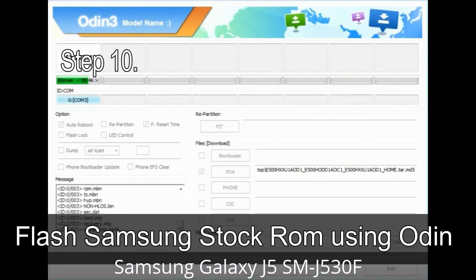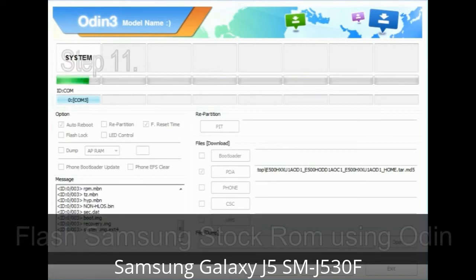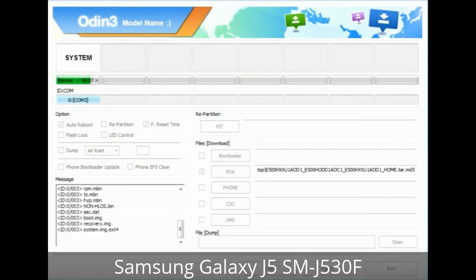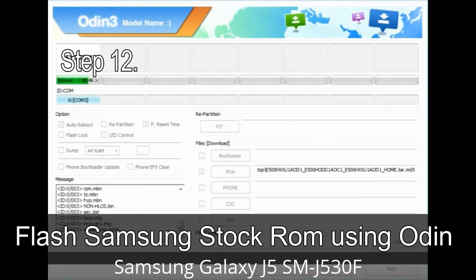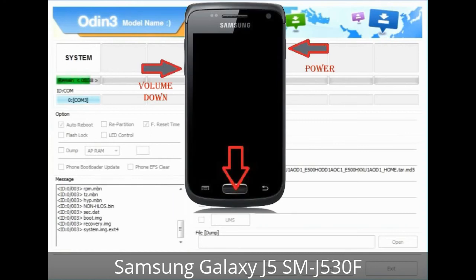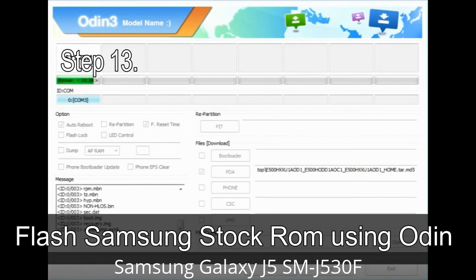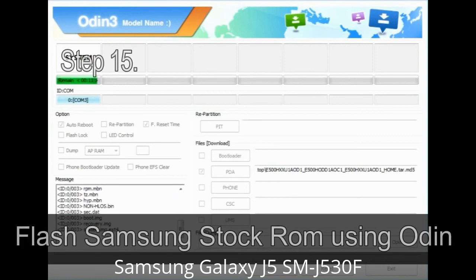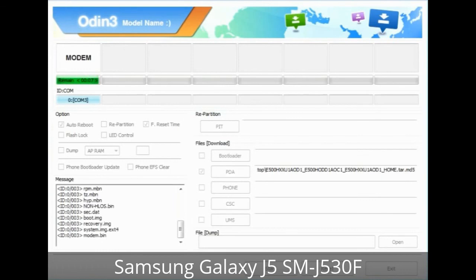Step 10: Click the Start button in Odin to begin the flashing process. Step 11: Once you see the green 'PASS' message, remove the USB cable — your device will restart automatically. Step 12: Your Samsung device may get stuck at boot loop. Step 13: Boot into stock recovery mode by pressing and holding Volume Up, Home, and Power; release Power when the phone vibrates but keep holding Volume Up and Home. Step 14: In recovery mode, wipe data / factory reset. Step 15: Once cache data is cleared, select 'Restart phone now' — your Samsung device will restart without any issue with the stock ROM you downloaded.